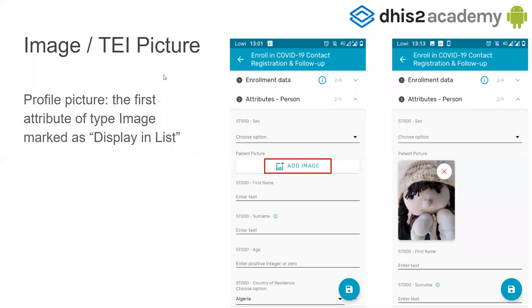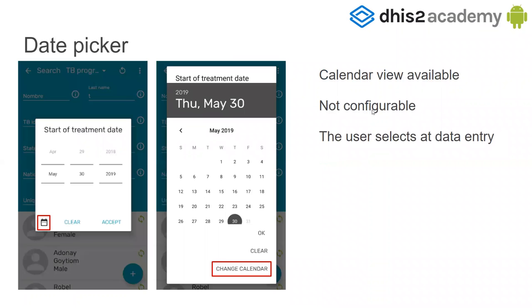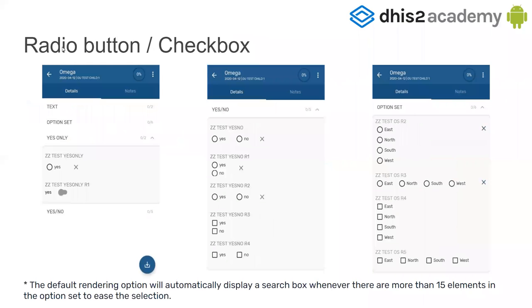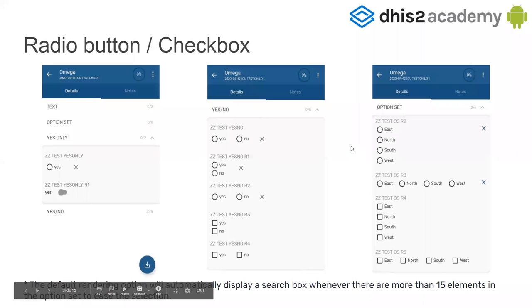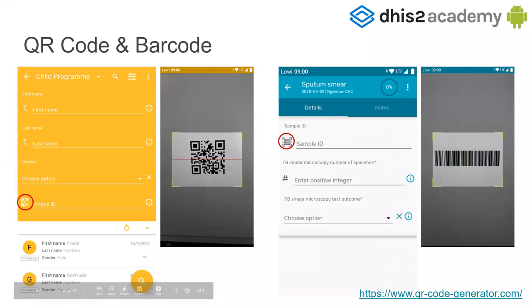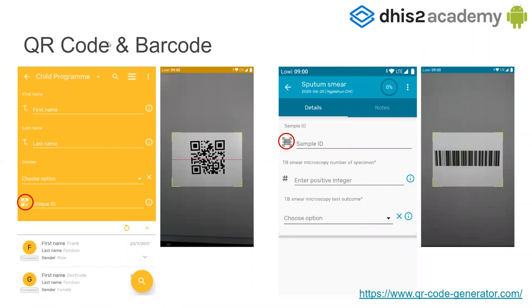Now for rendering types. The image type is not configurable — it goes by value type, opens the camera, and takes a picture. The date picker is also not configurable, but the user can change between different views. For boolean types and option sets, you can choose a dropdown, vertical or horizontal radio button, or checkbox. If the dropdown list has more than 15 options, it will open a searchable box instead. There are also special rendering types: QR code and barcode.